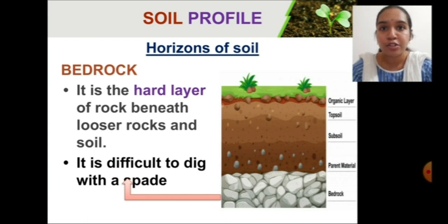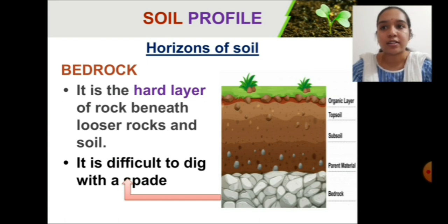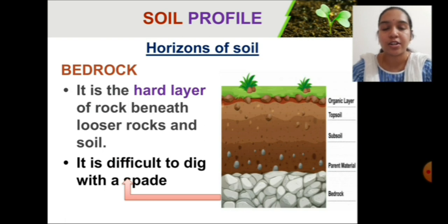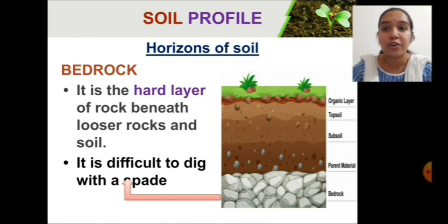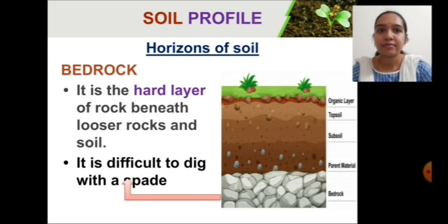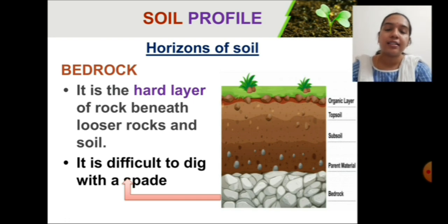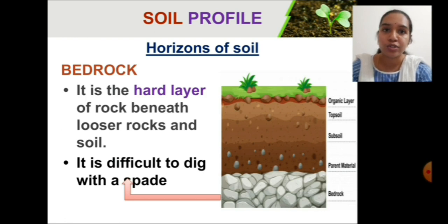The last layer of the soil is the hard layer called the bedrock, present beneath the C horizon. This is a completely strong hard rock layer where you cannot dig with a spade. You have seen drilling machines used to dig deep layers of soil for laying bores or constructing wells — that is because this layer cannot be dug with a spade.